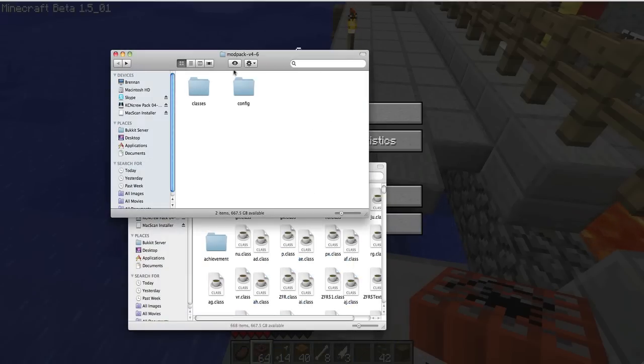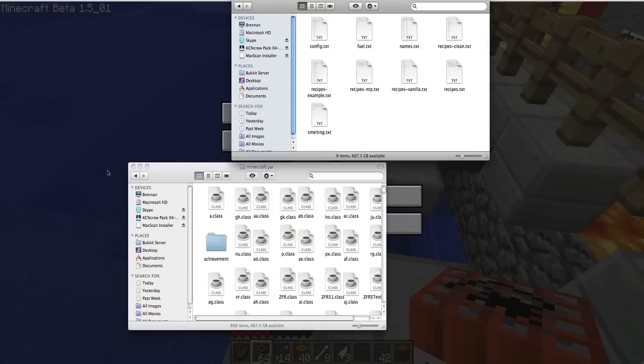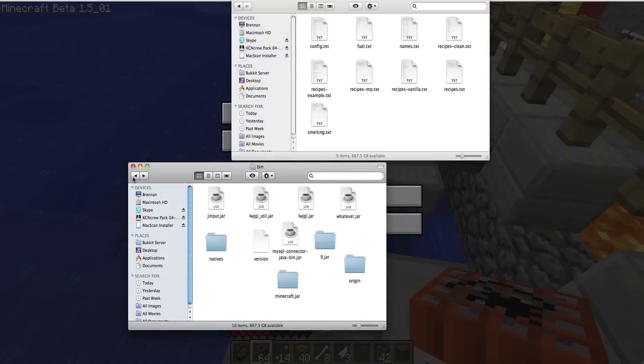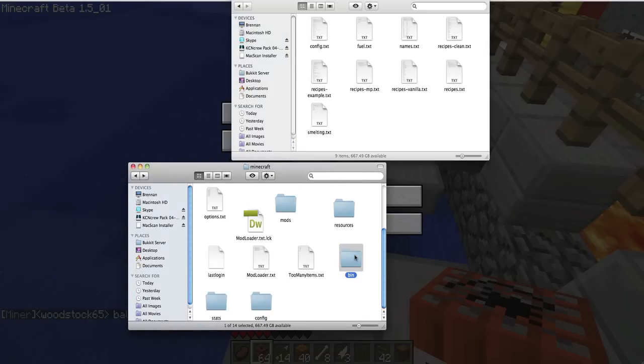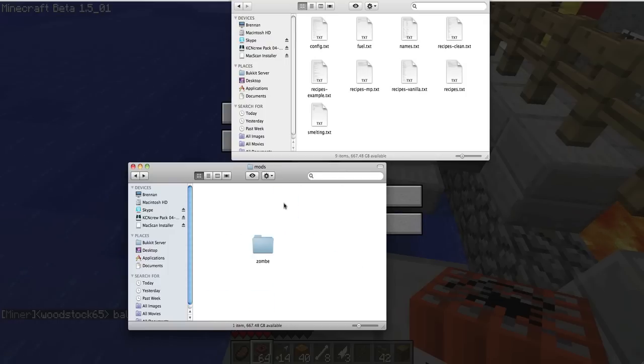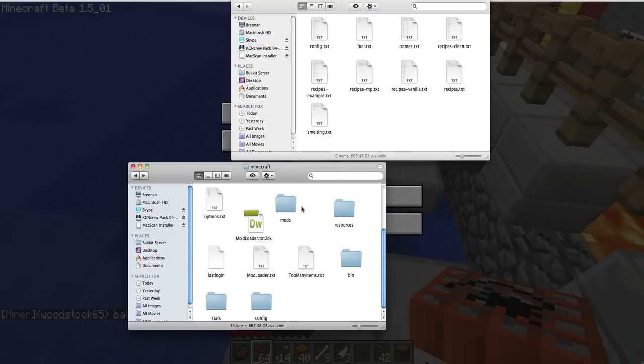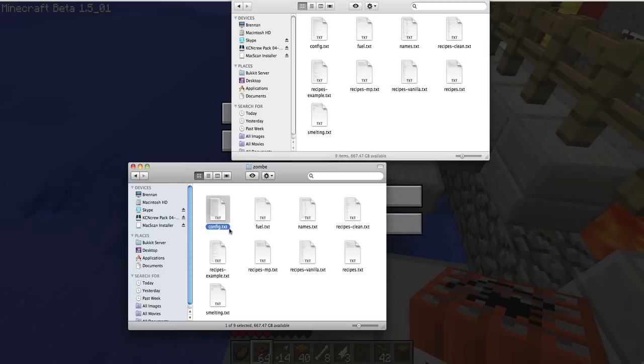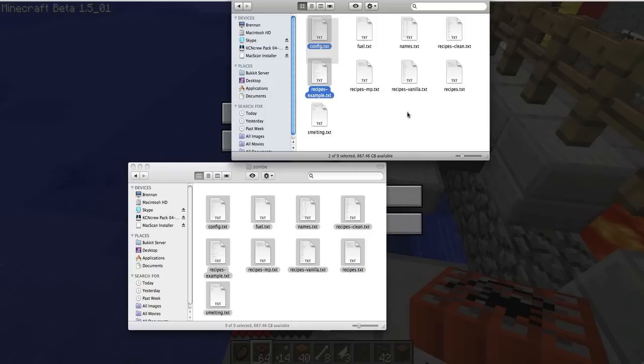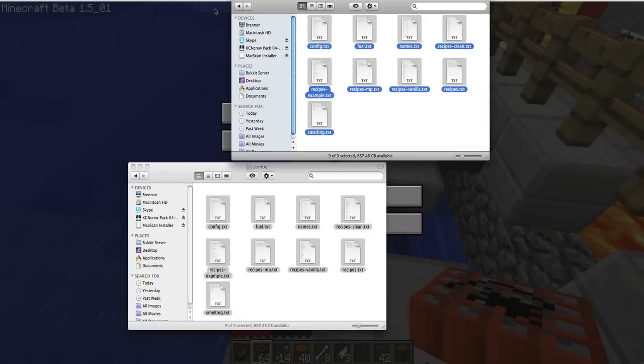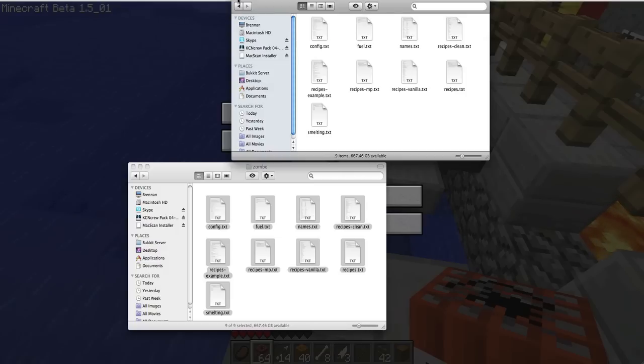And then config, you're going to make a folder. Go outside the bin folder, not in there. Go to mods. Well, you're going to make a folder called mods. Open that up. Make another folder called zombie. And then you're going to copy all these classes in there. Copy all the config stuff in there.